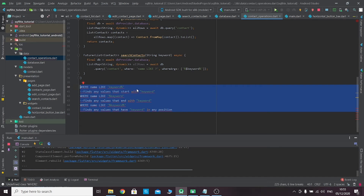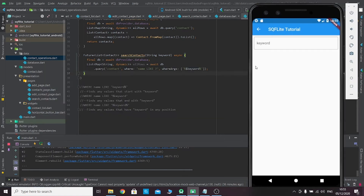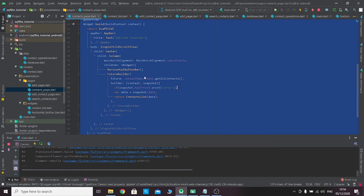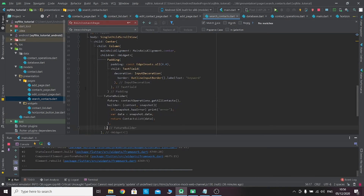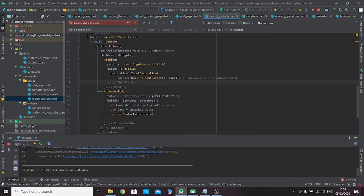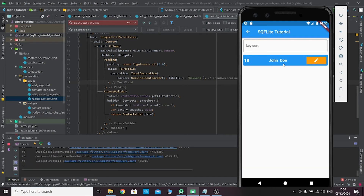Now that we have this method, I'll comment it out so you can play with it if you want. Let's return to the search page. We have the InputDecoration — now we just need to create a FutureBuilder. We can copy the FutureBuilder from the main page. Let's paste it into our search page, wrapped in a column. It returns the same widget, the contacts list, so we can reuse it.